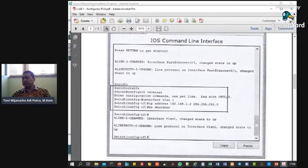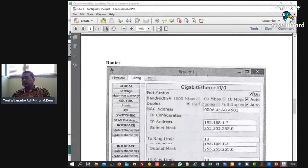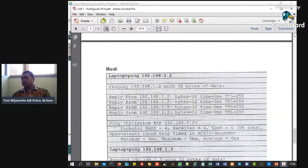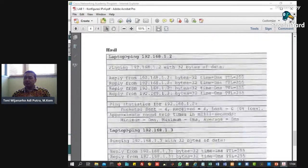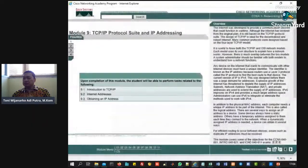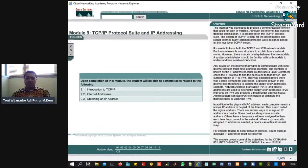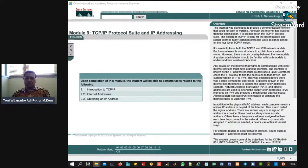Belum merouting, tapi hanya mengakses saja. Nanti di sini perintah-perintahnya, kemudian nanti melakukan pengetesan, mengetes ke IP-IP-nya. Jadi nanti feedback Anda berupa capture ping-nya. Kalau Anda berhasil seperti ini berarti berhasil. Kemudian nanti ada dua tugas, nanti ada ini.